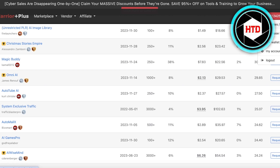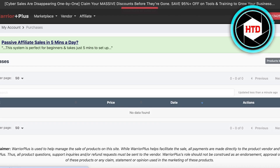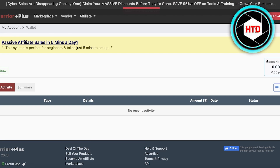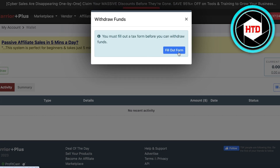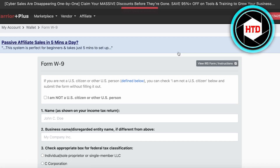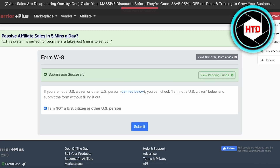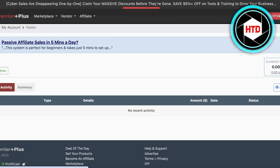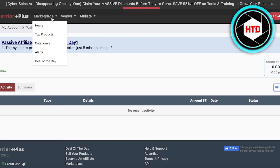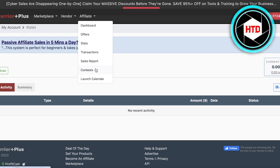If you like a certain affiliate you can favorite it and find it in your favorites or alerts on the top right. You also have a purchase history of anything you may have purchased, and a Warrior Plus wallet. Every time someone clicks on your affiliate link and buys via your affiliate, the commission appears in your Warrior Plus wallet. You can click on withdraw to withdraw your funds — you do have to fill out some tax information — and then set up your payment information to start receiving affiliate commissions.